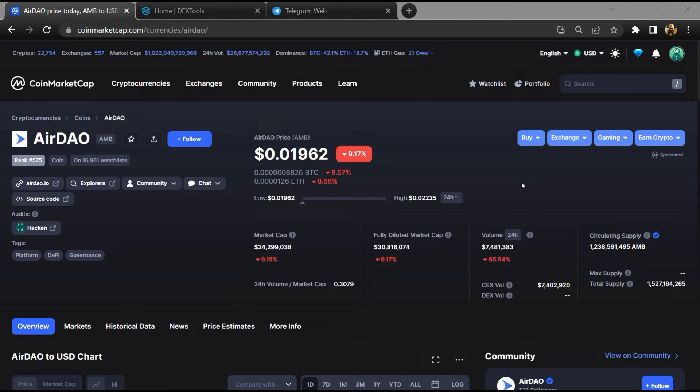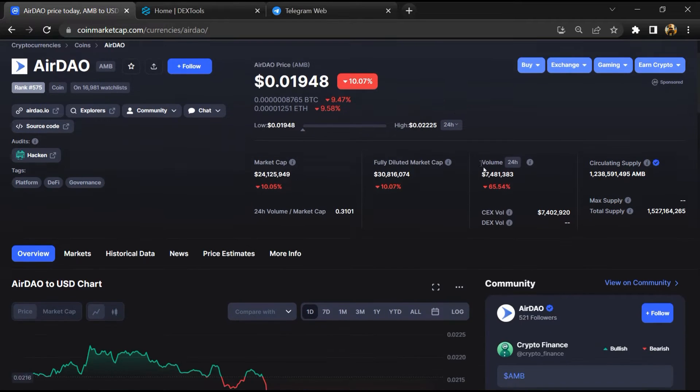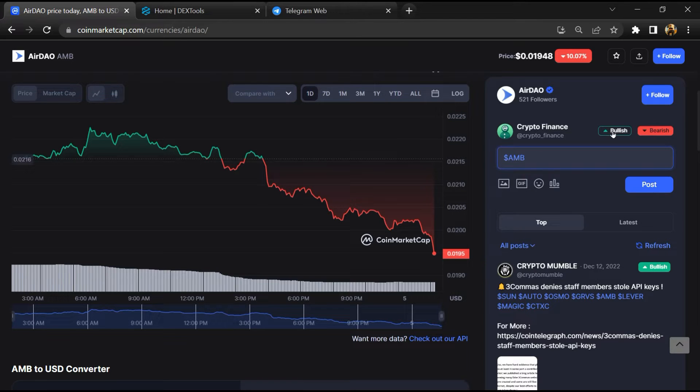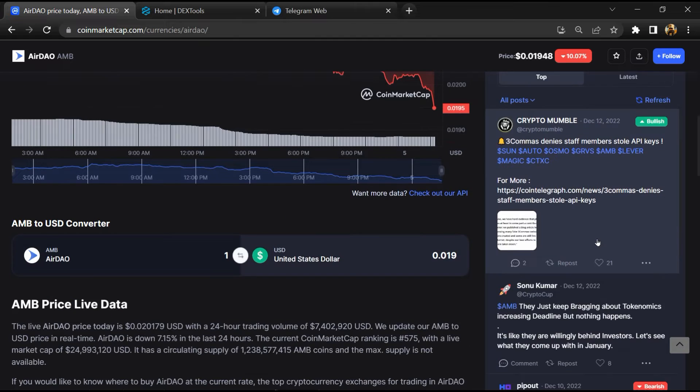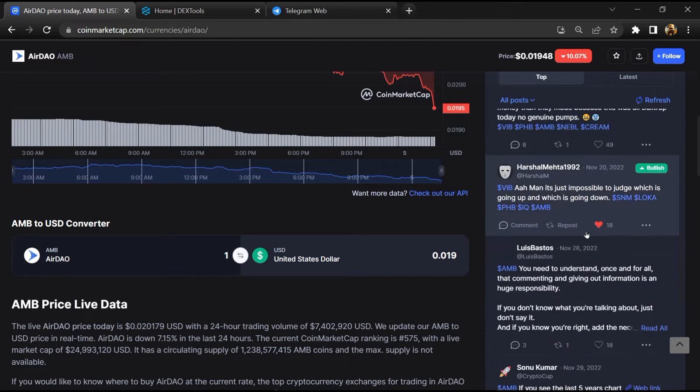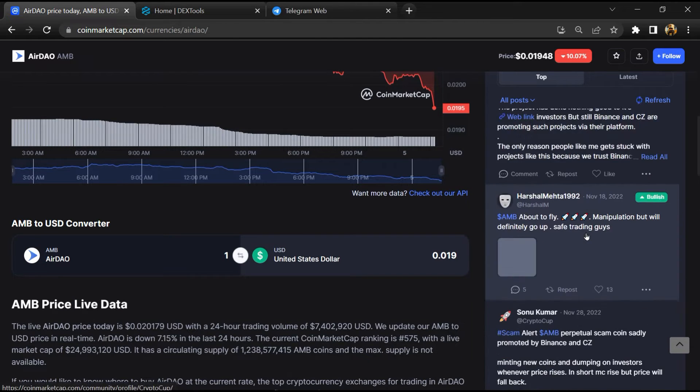First, you will open this token on CoinMarketCap. After that, you will check public comments like bullish and bearish comments. Now here you will check every comment in detail.